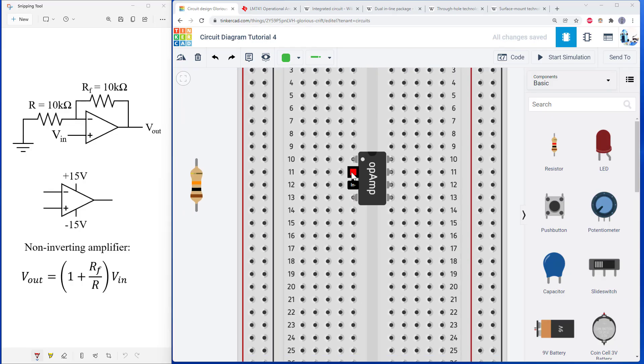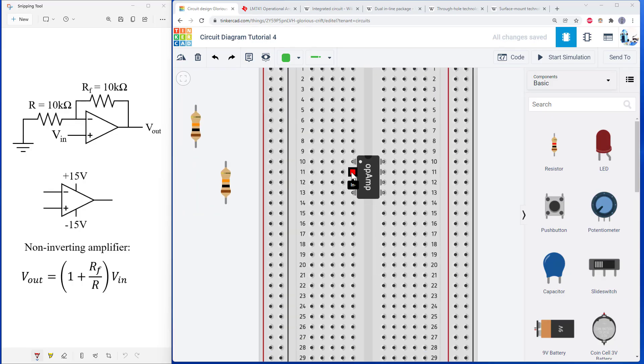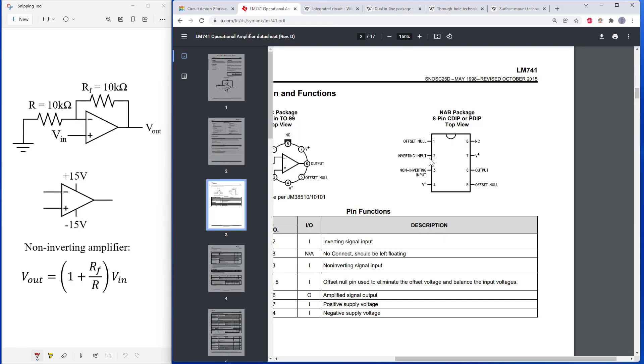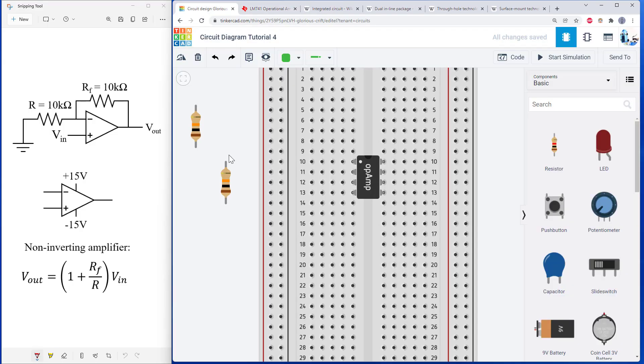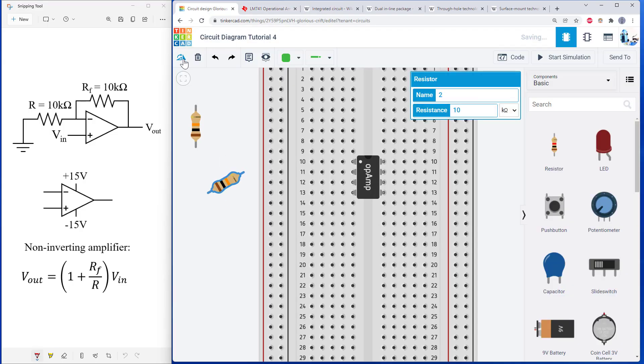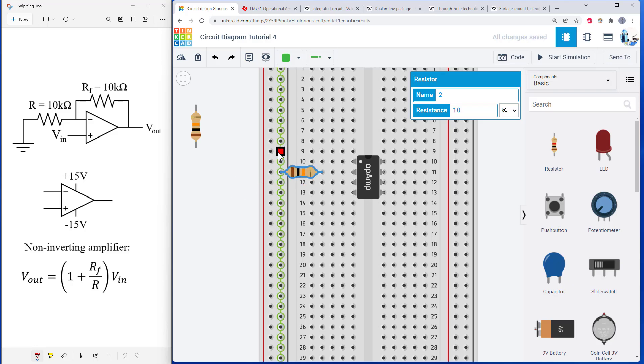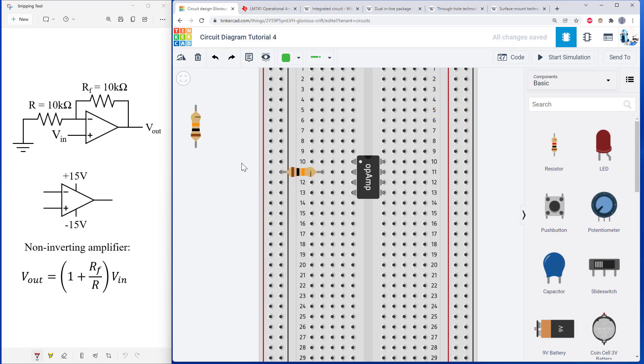Again, here I can cheat and mouse over in Tinkercad. But if you're not using Tinkercad, you need to go look at the datasheet to see which one is the inverting input. And I am just going to connect one of my resistors from that inverting input to the ground bus on my breadboard, which I'll be using for ground later.